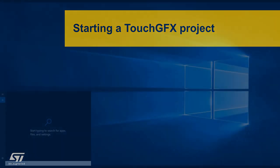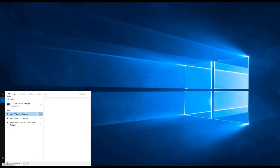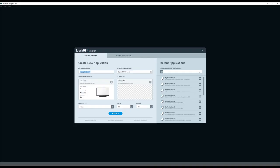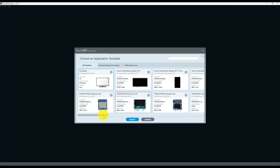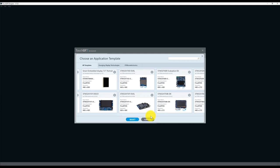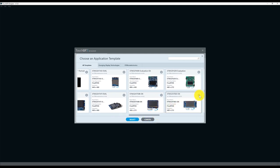TouchFX Designer is the main tool developers will use to develop the graphical user interface of their project. It is possible to start a project from scratch or to select from a wide range of pre-made UI demos and SDK application templates. If the aim is to test TouchFX or develop a UI without any hardware platform, the project can be created and run on the PC simulator, which can be used for UI development in parallel to hardware development. Application templates for some STM32 display kits and partner platforms can be found in a dedicated section, and it is possible to add custom application templates for STM32-based platforms.